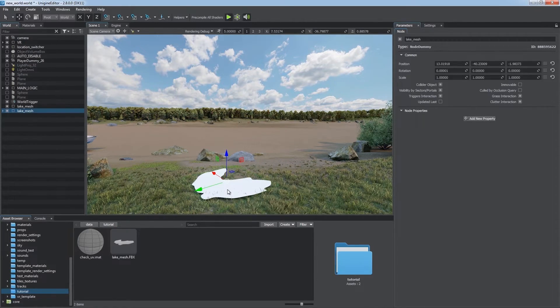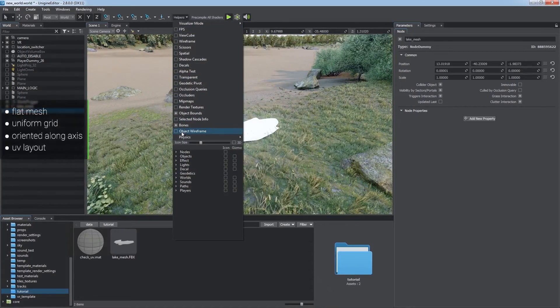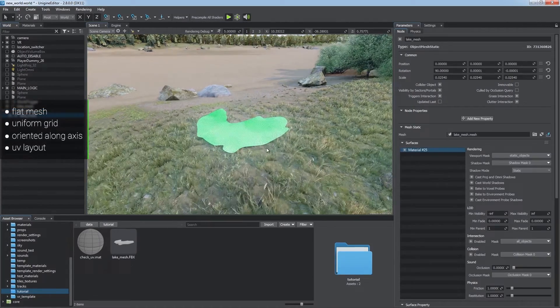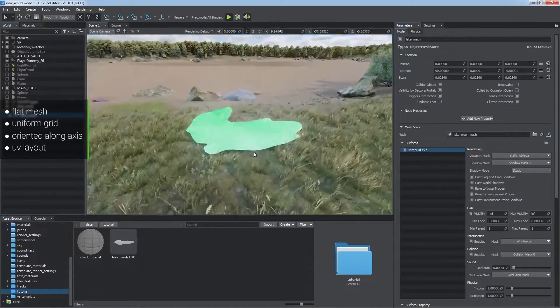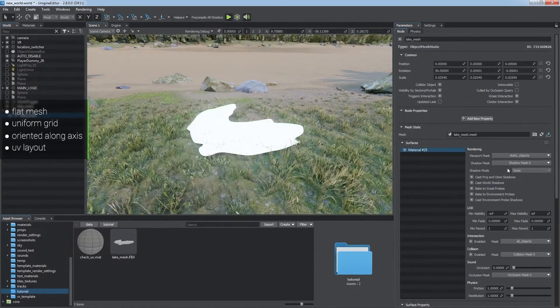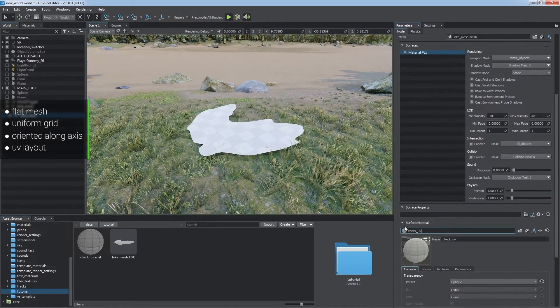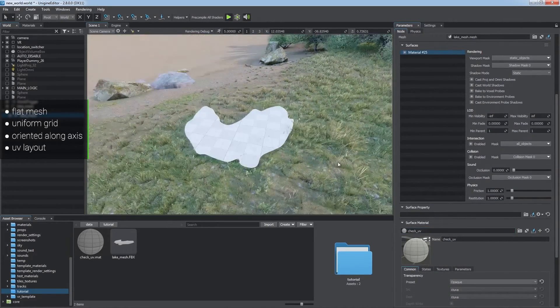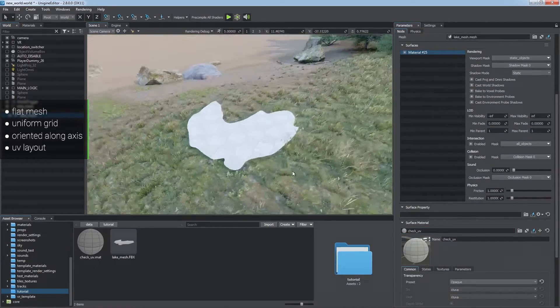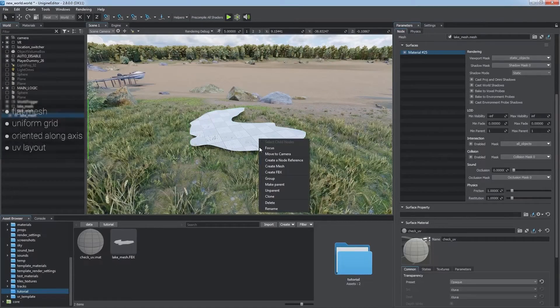The mesh should be flat and have a uniform grid. The mesh should be oriented strictly along the axes. And the mesh must have a correct UV layout to make water surface ripple credibly.